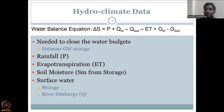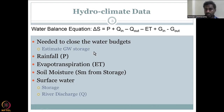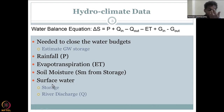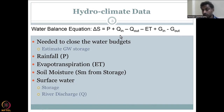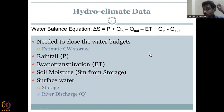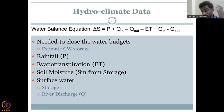This is the water balance equation we started with. We understood what DEL-S is — the change in storage, either groundwater storage or soil surface water storage. River discharge is represented as Q. Evapotranspiration (ET) will be discussed this week, and soil moisture — which is part of your water storage component — will also be examined in detail this week.